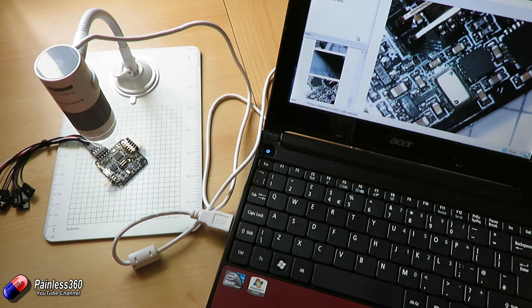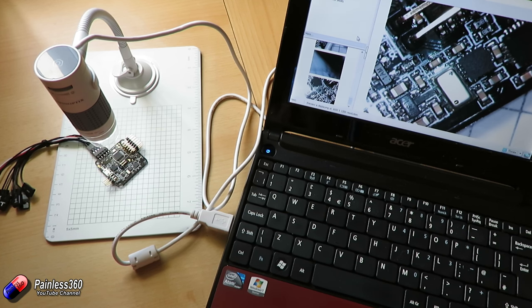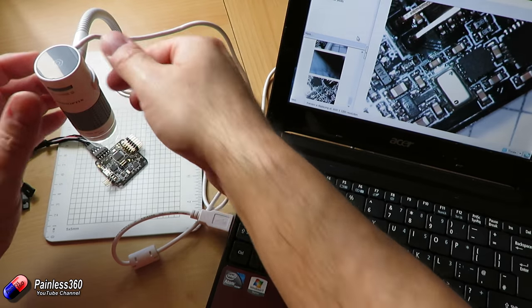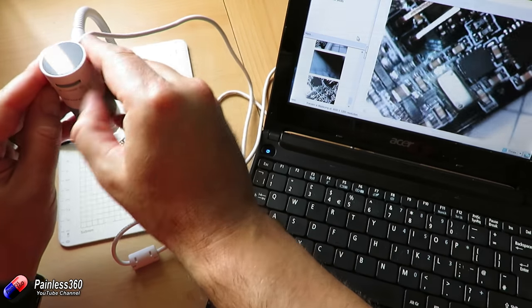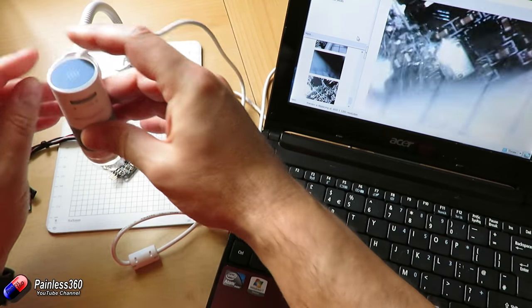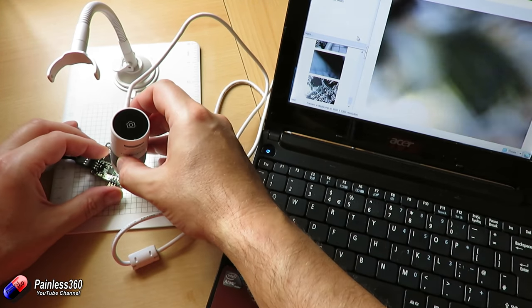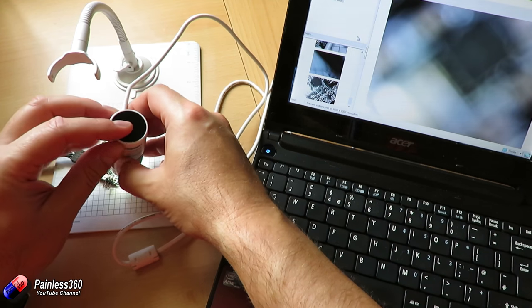You can also go right up to stuff as well. It kind of goes from 60 times to 250 times. If I want to see something really close up, so let's have another look at that barometer.